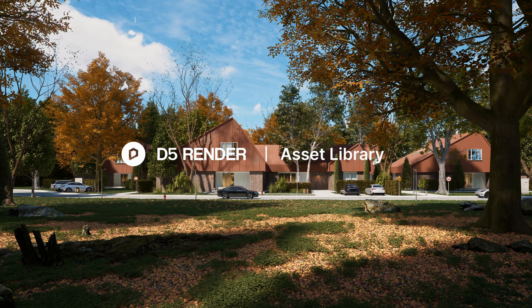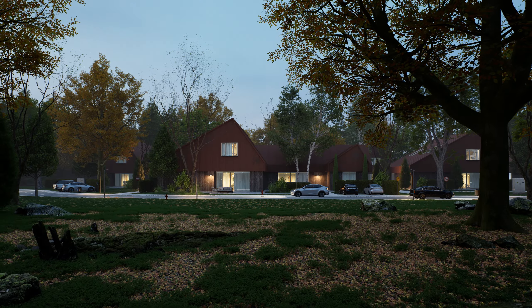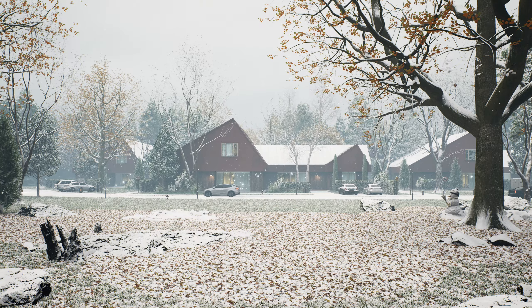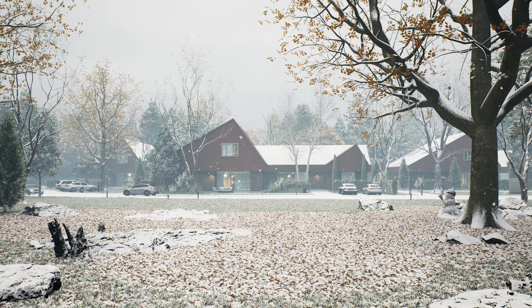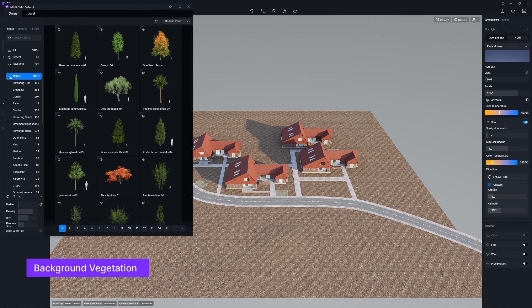Hi, welcome to this video. We'll show how to create an atmospheric autumn scene in D5 render with its new plant models.